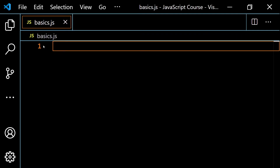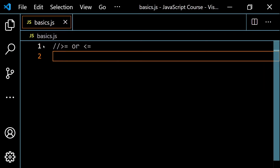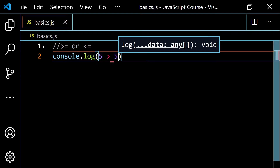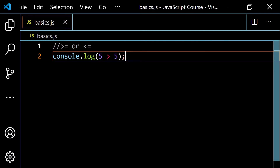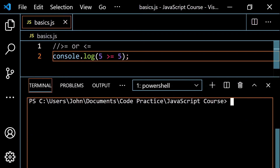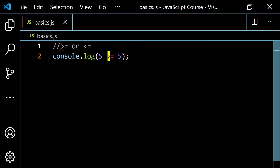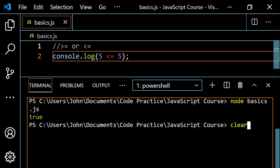Now let's talk about the non-strict inequality — where you see greater than or equal to, or less than or equal to. With a non-strict inequality, you're allowing for the possibility of something being equal. For example, console.log of 5 greater than 5 is a false statement — 5 is not greater than 5. But if we add the equal sign to make it greater than or equal to, now it's true, because 5 equals 5 satisfies the condition. Only one of them needs to be true. So flipping it to less than or equal to still gives a true result because of the equal sign.